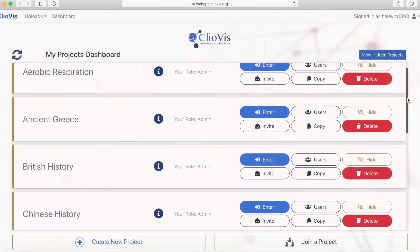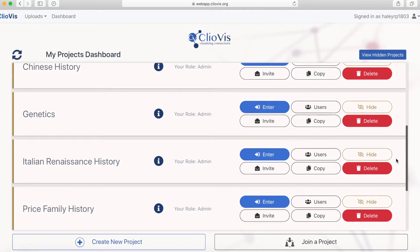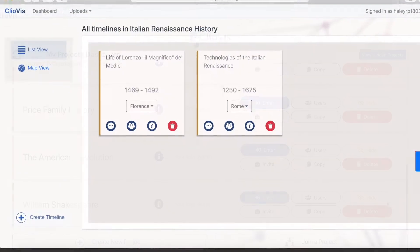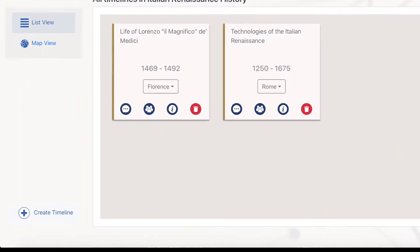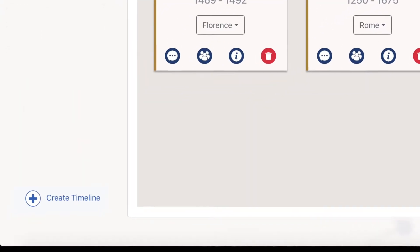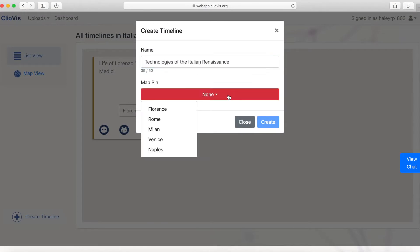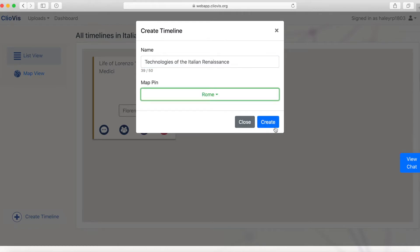To create a new timeline in ClioViz, enter any existing project on your dashboard and click on Create Timeline. Give your timeline a name and a map pin if you want one. This lets it show up under the pin on the map.